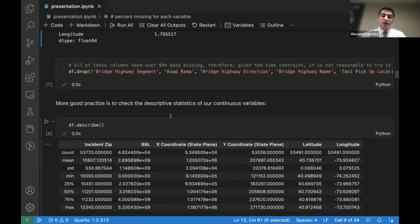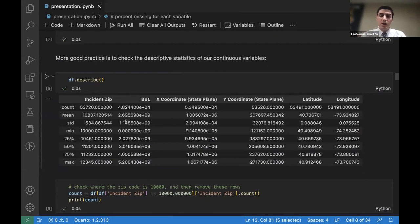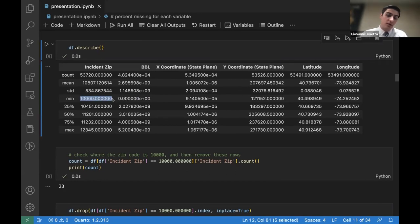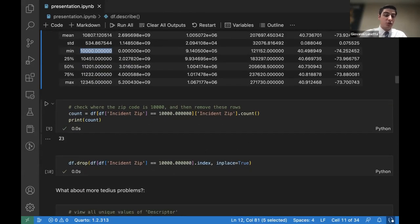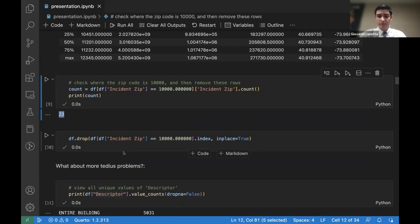Another good practice is to check the descriptive statistics — the mean, standard deviation, max, and min of continuous variables. Looking at the zip code column, we can see right off the bat that there is a zip code of 10000, which upon further research is not a valid New York zip code. That invalid zip code appears 23 times in the data, so I removed those instances.